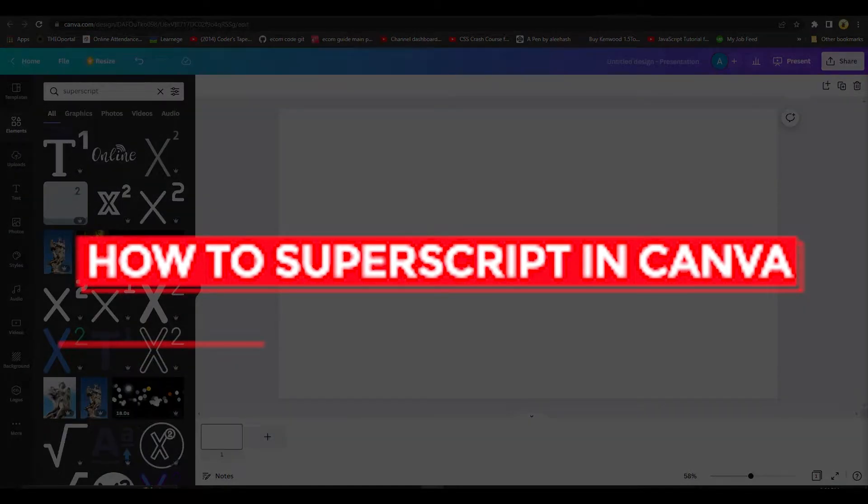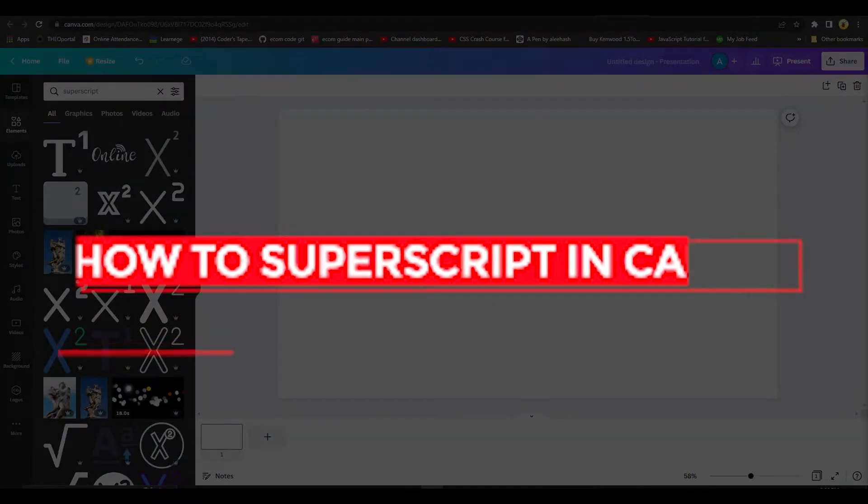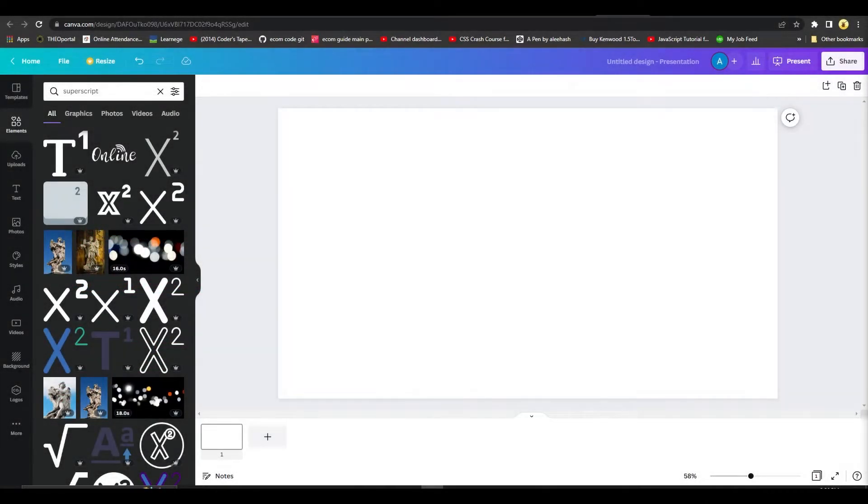How to superscript in Canva. Hi guys, in this video I will tell you how you can add a superscript in Canva.